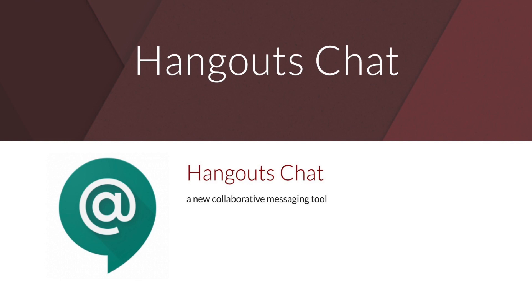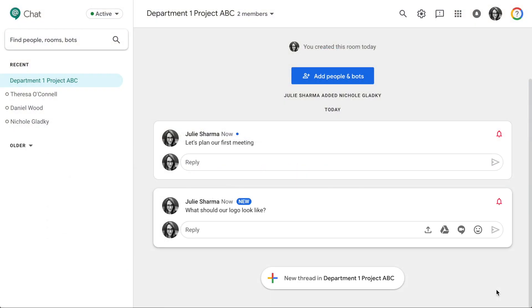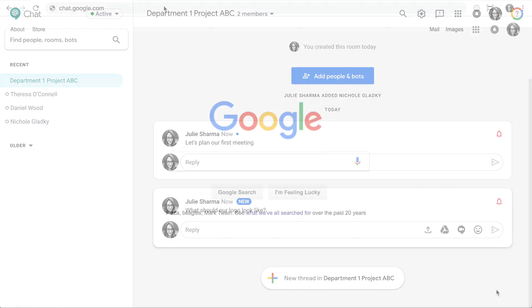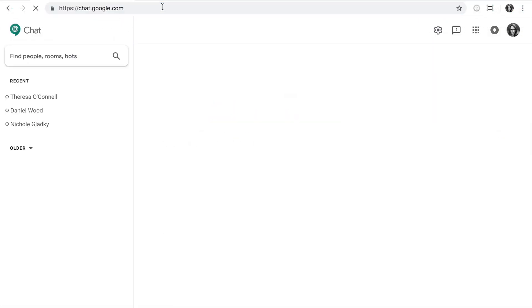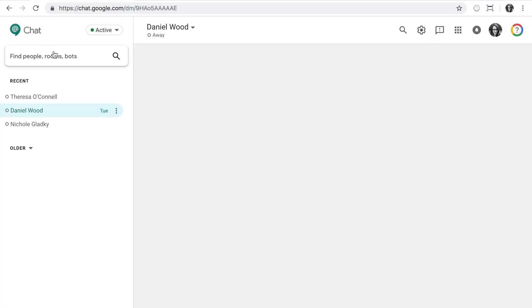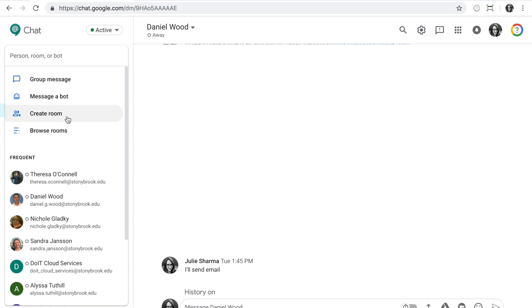Hangouts Chat is Google's new tool for collaborative messaging, so you can communicate with your teams at Stony Brook University. In a web browser at chat.google.com, create a room for your team.